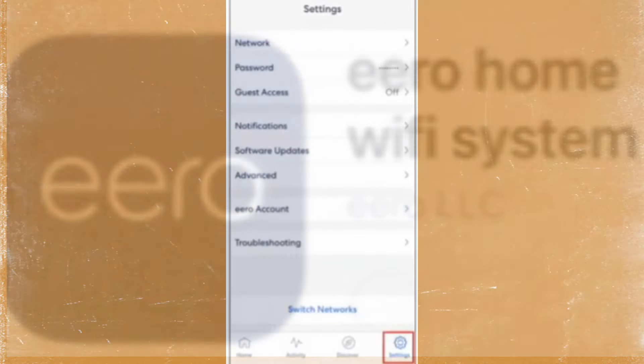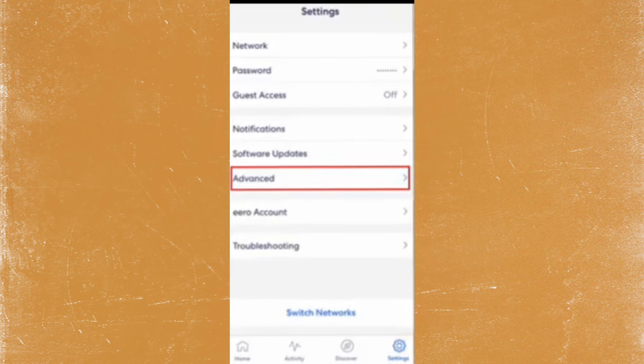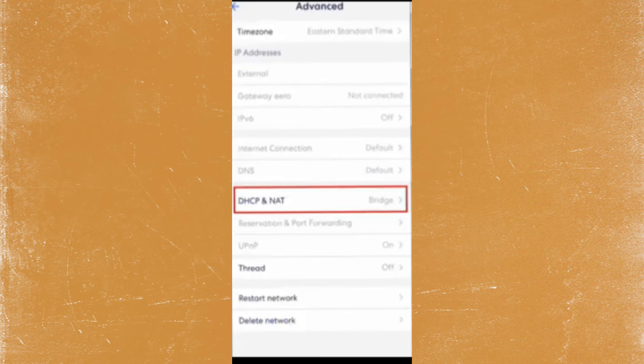Then, open the ERO app on your smartphone, go to settings, advanced settings, tap on DHCP and NAT, and select bridge mode.